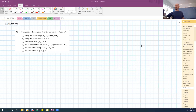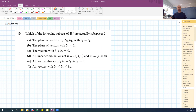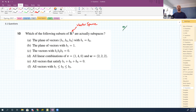We're talking about question 3.1 number 10, which is asking us which of these things is actually a subspace. First things first, what do I need to check for something to be a subspace of a known vector space? I know that R3 is a vector space. I need to check three things — starting counting at zero, maybe two things really.